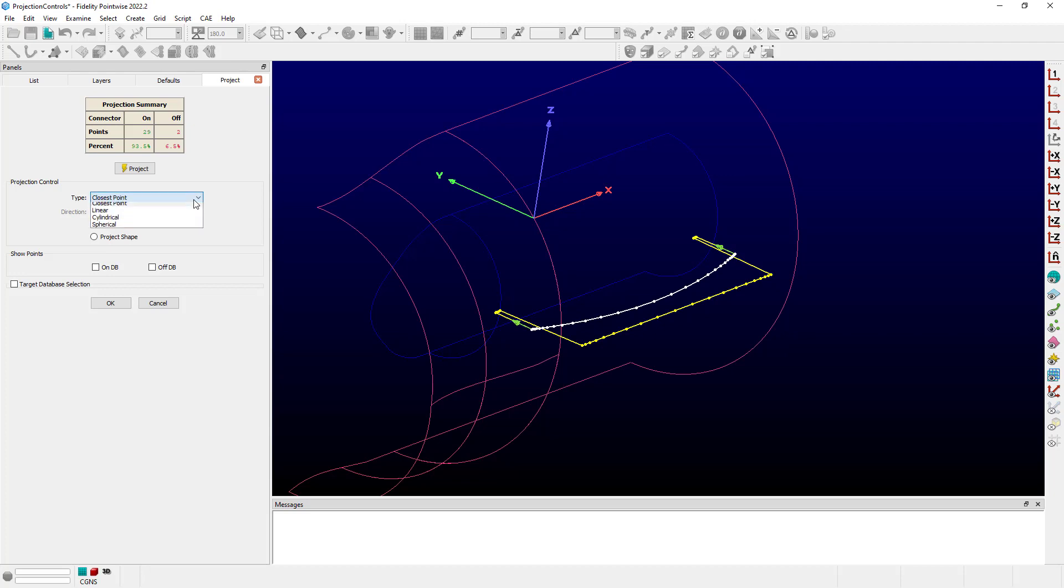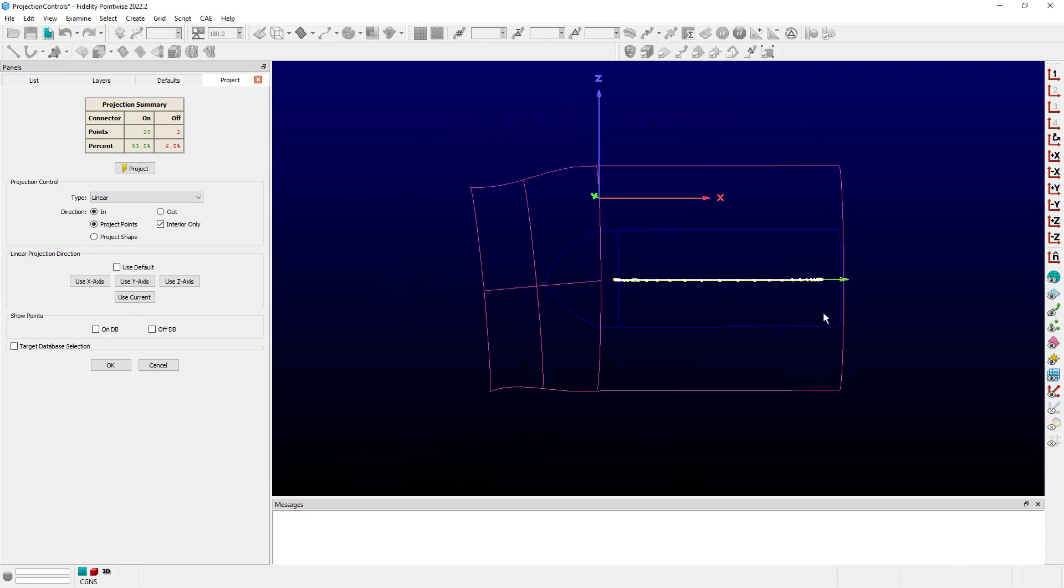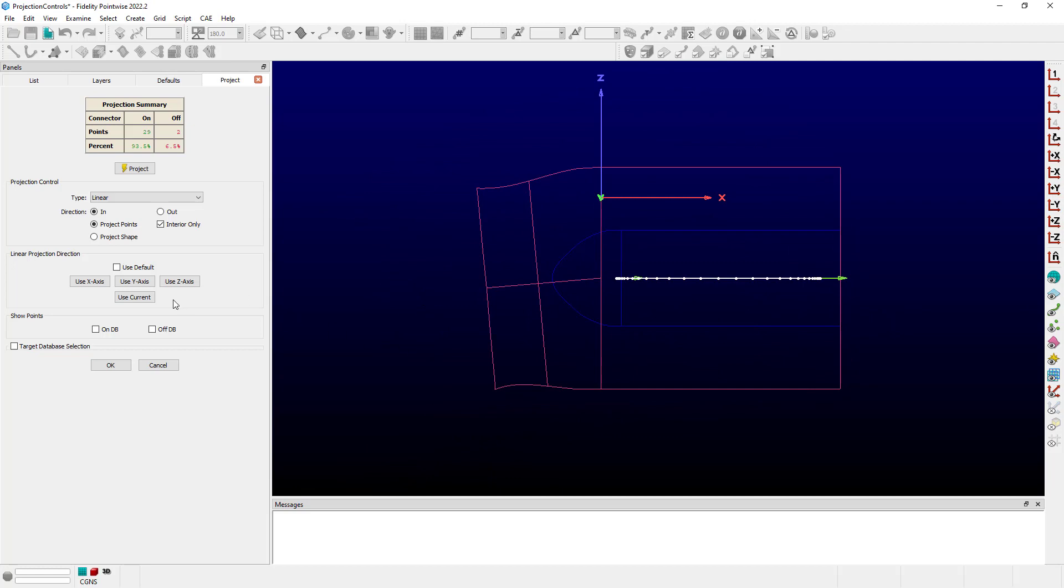However, if we change this to the linear projection method, you can see now that it's using a projection vector in some particular direction. We can override that default projection direction using an axis down here in the projection direction frame. Usually for linear projection, you probably want to change or reorient your model, and so for instance, let's look along the y plus direction.